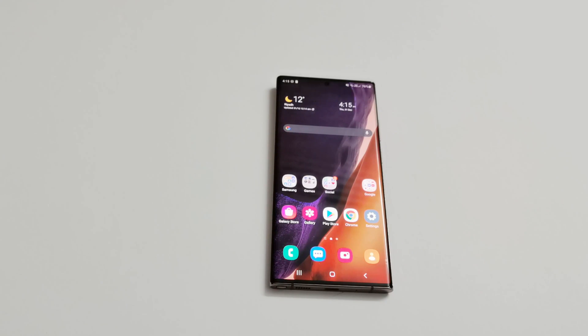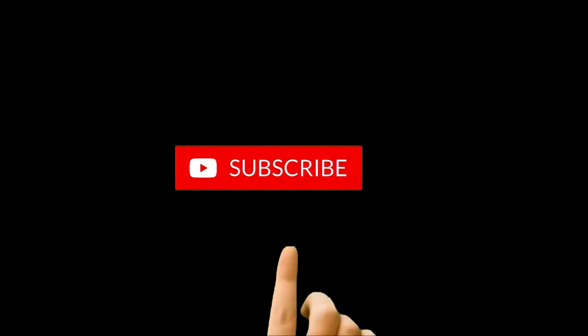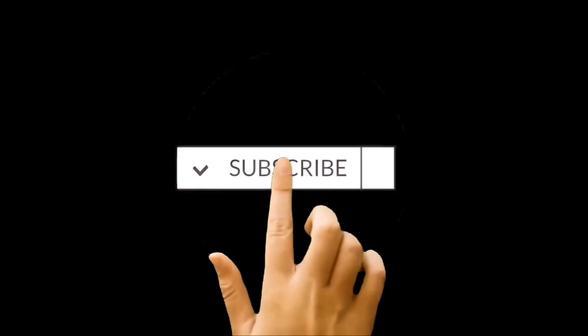What's up guys, this is Sean Heather and in this video I'm going to show you how to update your Samsung Galaxy Note 20 Ultra to Android 11 and One UI 3.0.